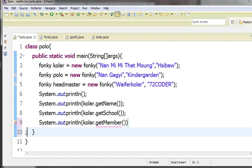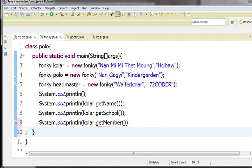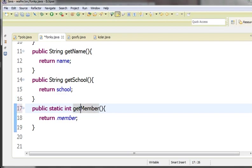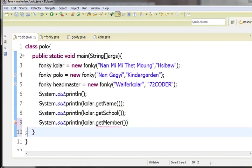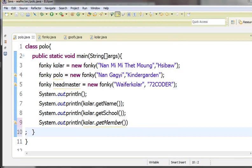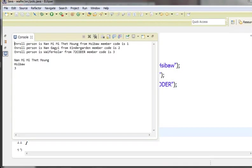getName, getSchool, getMember, for example. The static, we have to use here. Okay, we need to use static here.